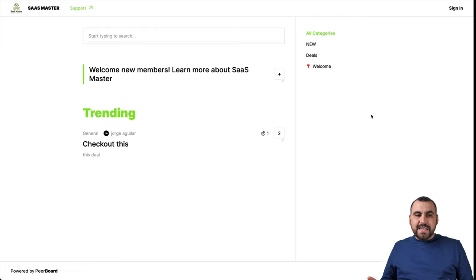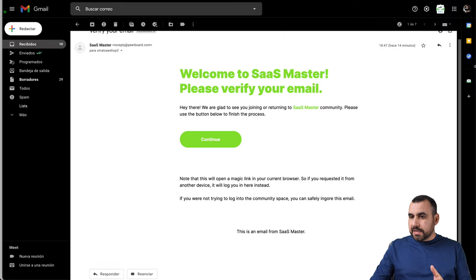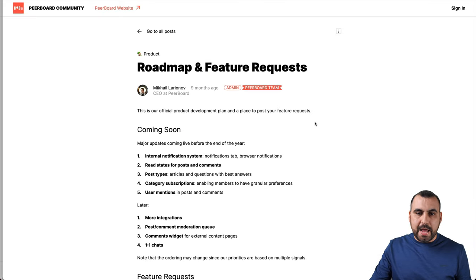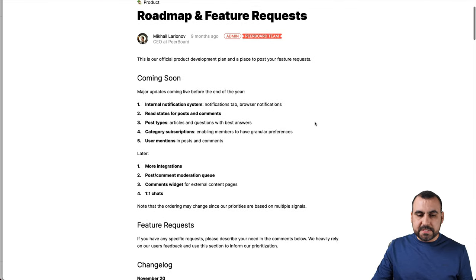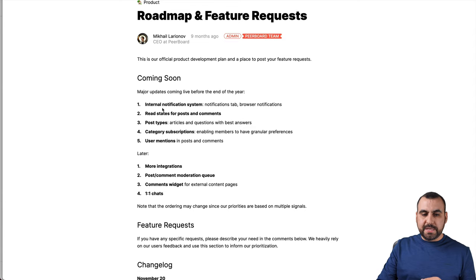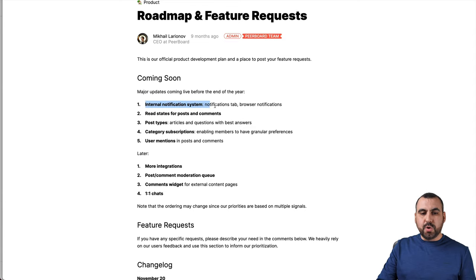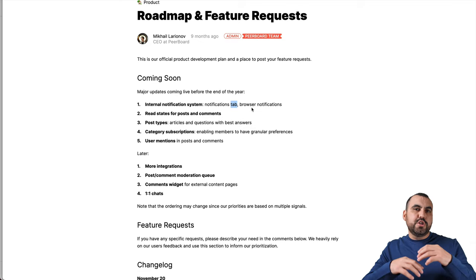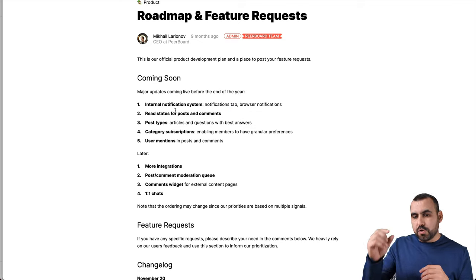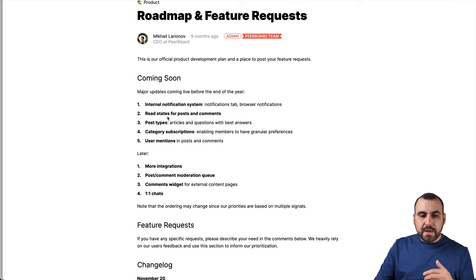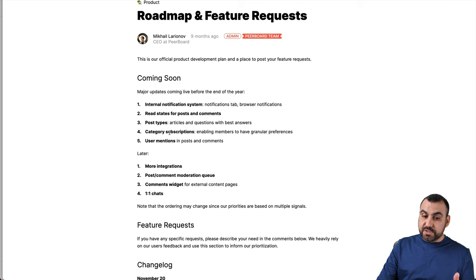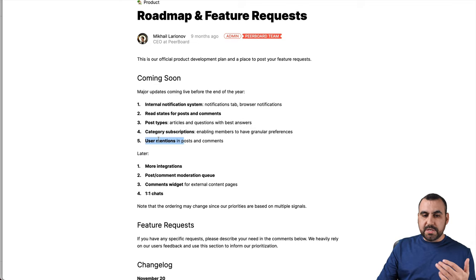OK, so basically that is how Peerboard works. Let me show you the roadmap before we head out. This is the roadmap. It's interesting, this is what's coming soon. So internal notification system. So you get notification tab. So right now, if there's a new post or something, there's no notification. Read states and post comments, post types, category, subscription, user mentions. This will be interesting.